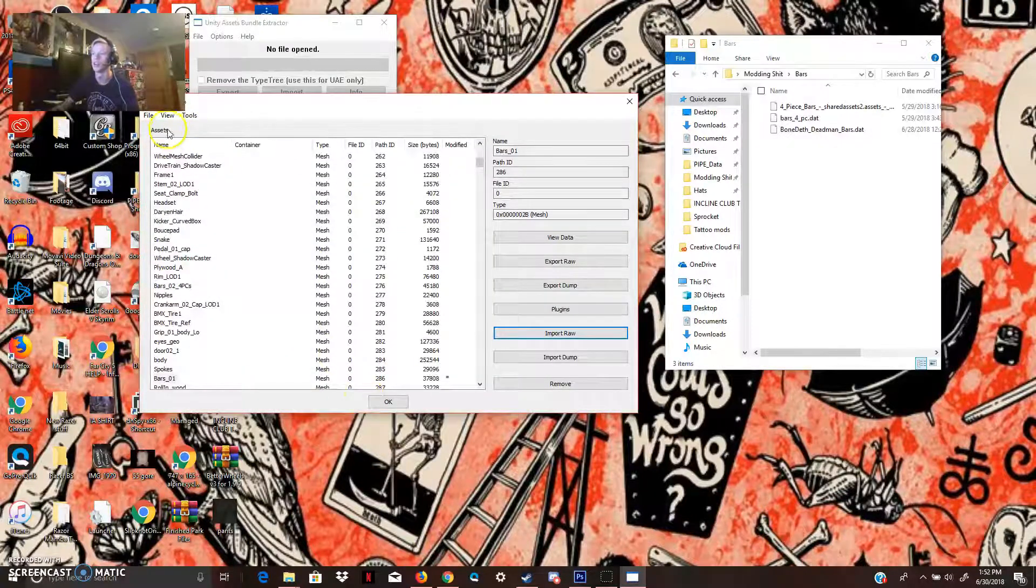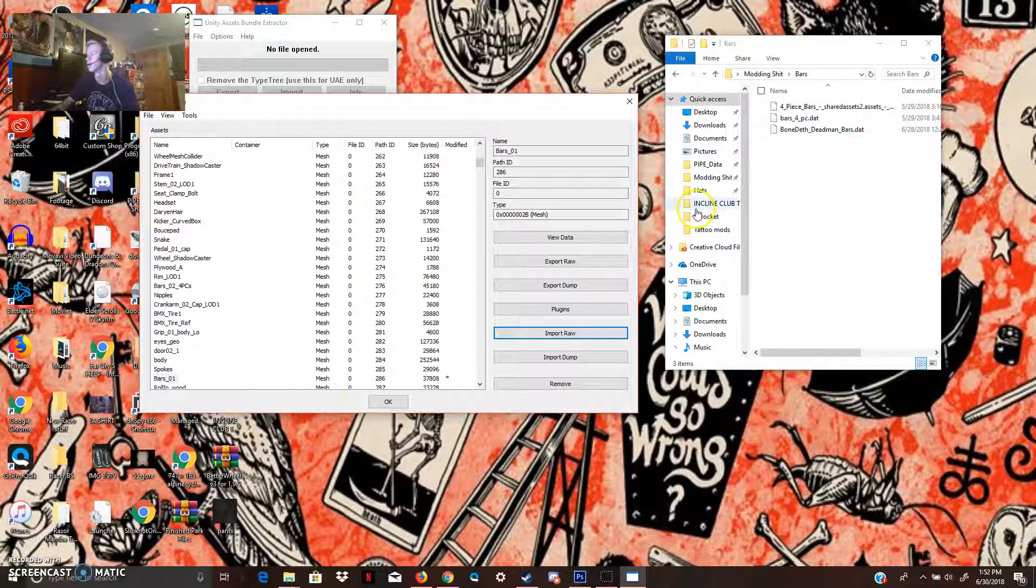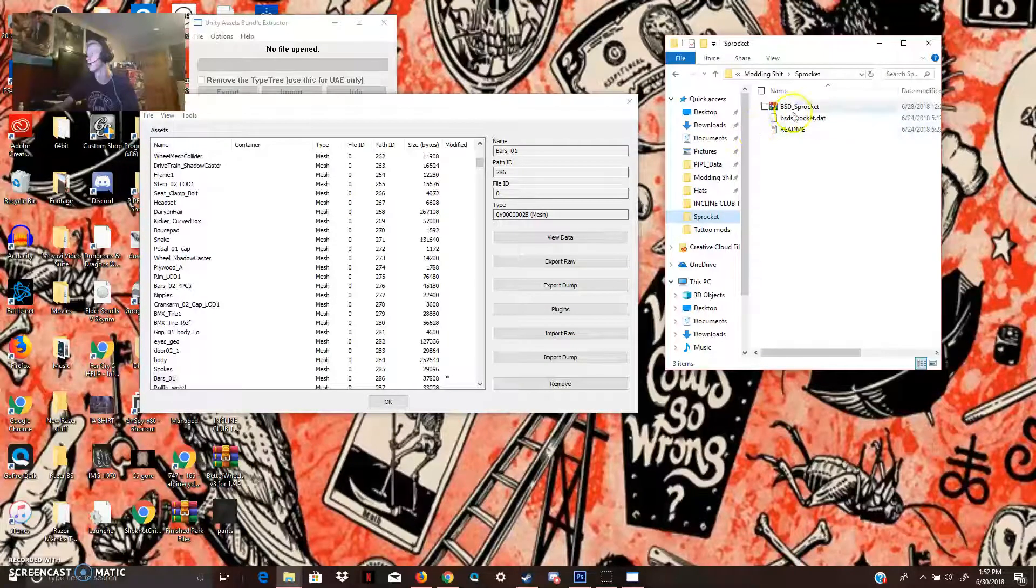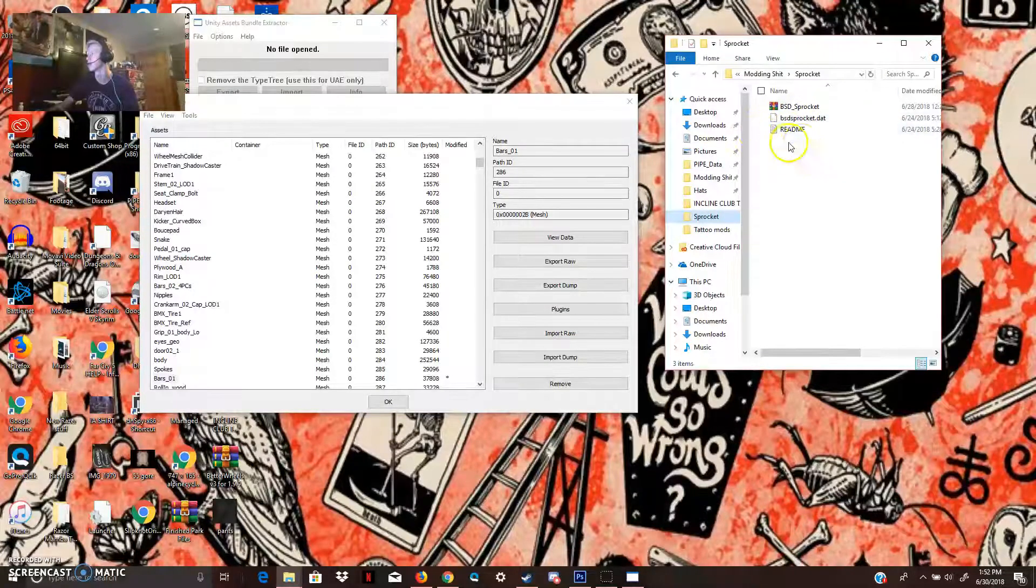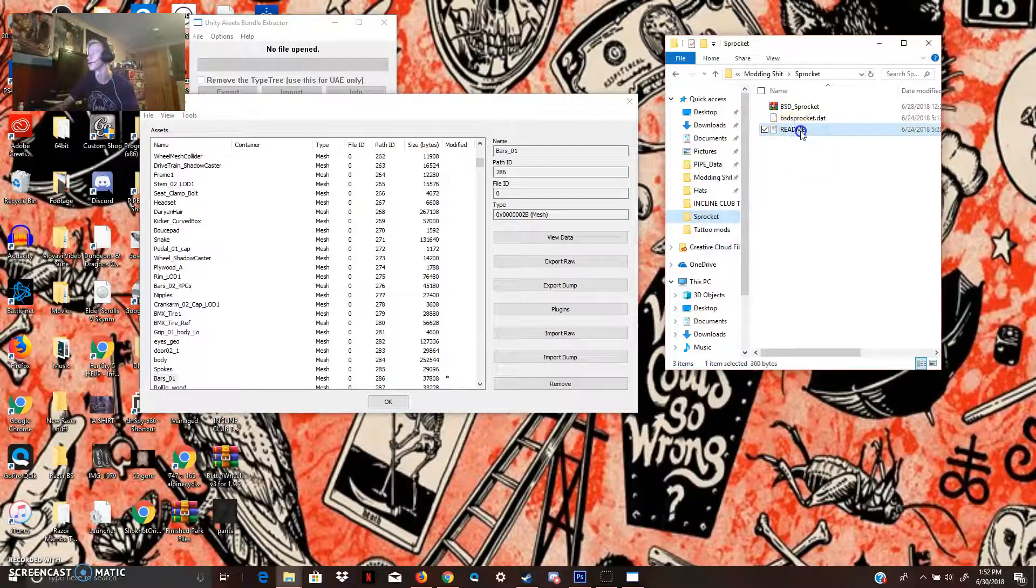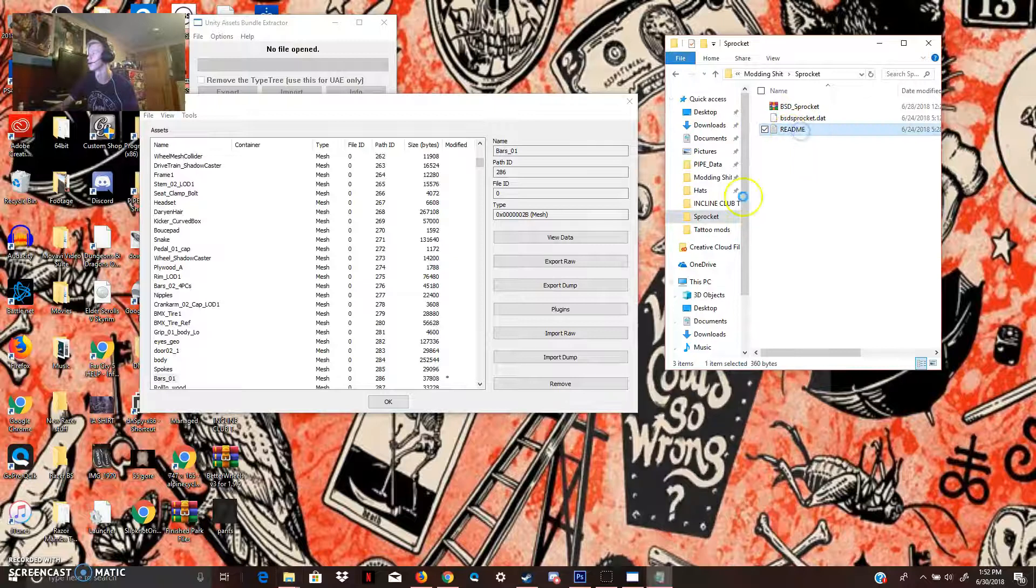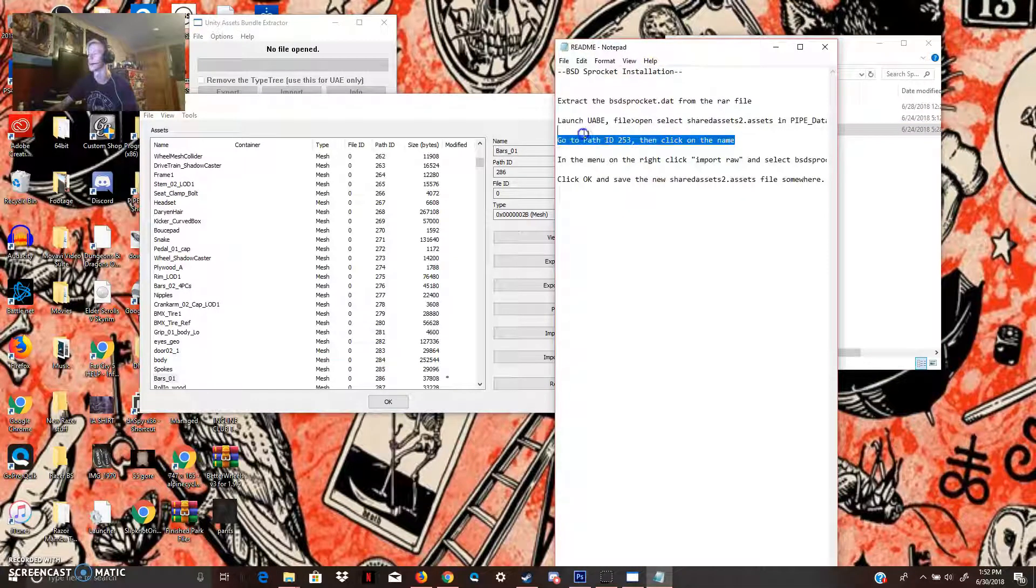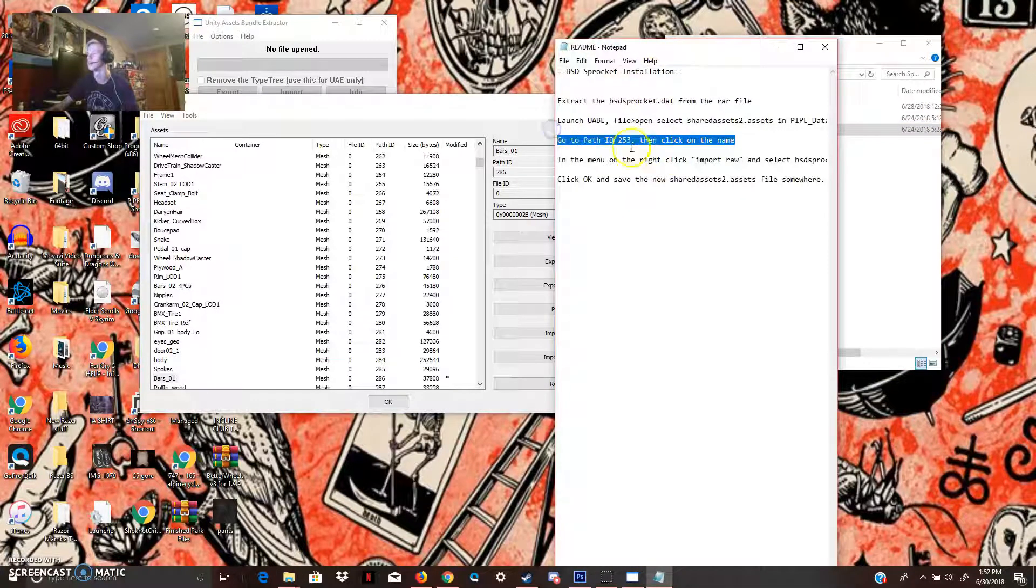And then, we're going to do the sprocket now. So, the BSD sprocket, it comes with this README folder, which will tell us where it is. And it's going to be path ID 253.